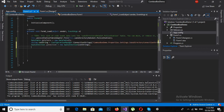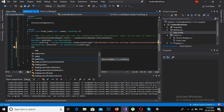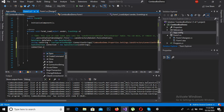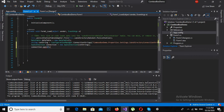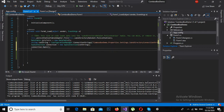Now I will open the connection: connection.Open(); Then I will create a SqlCommand.